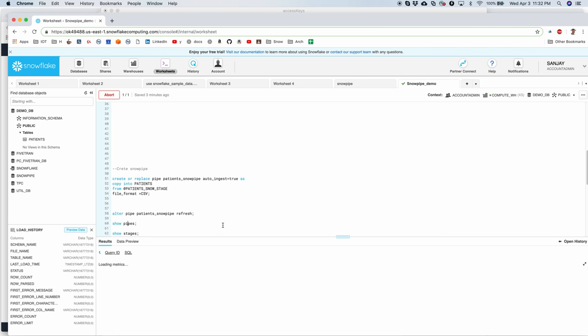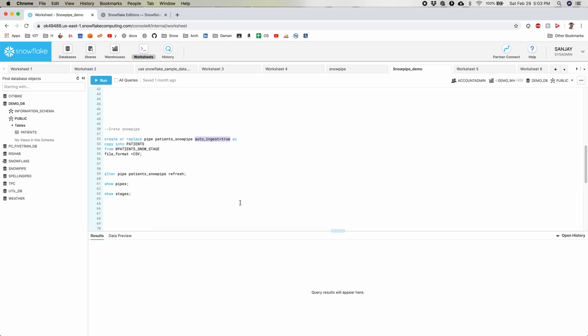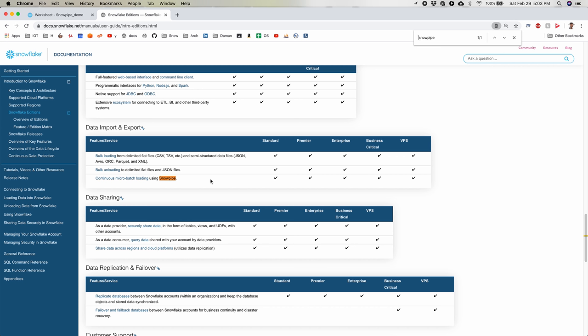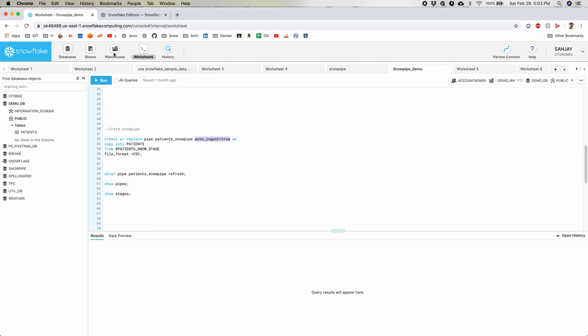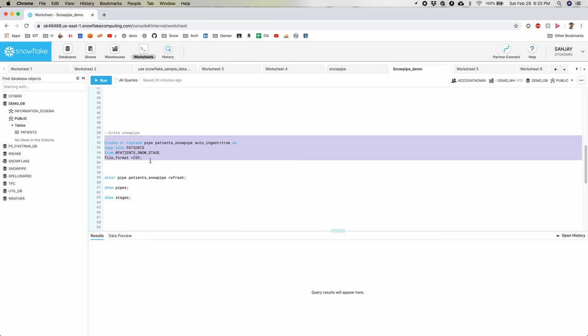Now we can show the pipe. Autoingest feature was for private preview only and was enabled on request up until last year. This year it is available for all editions of Snowflake and is production ready.